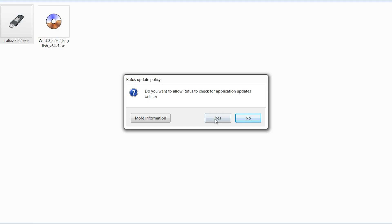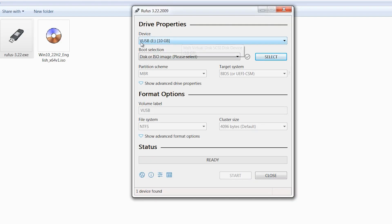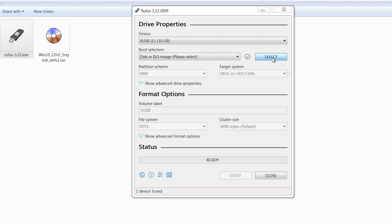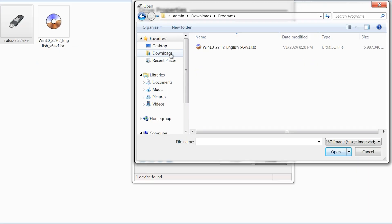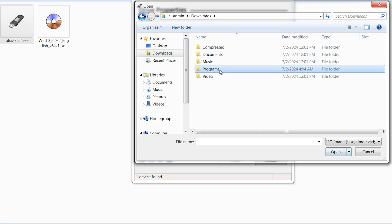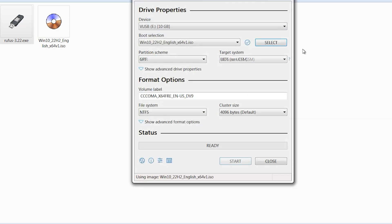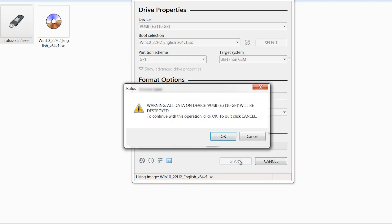Open Downloads, open Programs, and double-click on Rufus. Click Yes. vUSB is detected by default in Rufus. Click on Select and find this Windows 10 ISO — it is in Downloads under Programs. Select and click Open. In this step, here is Volume Label — you can write 'Win7' or 'Windows 7'.